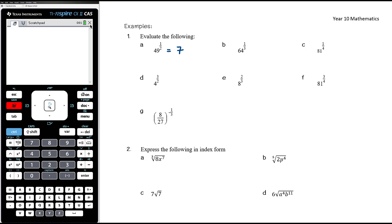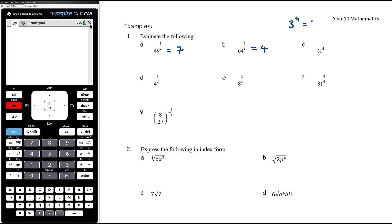64 to the power of one-third is the cube root of 64. I know that 4 cubed is 64 — and this is where it's really important that you know basic index facts, because you'll have trouble with roots if you don't know that 4 cubed is 64. So the cube root of 64 is 4. Then 81 to the power of one-quarter: I know that 3 to the power of 4 is 81, and so the fourth root of 81, which is 81 to the power of one-quarter, must be 3.